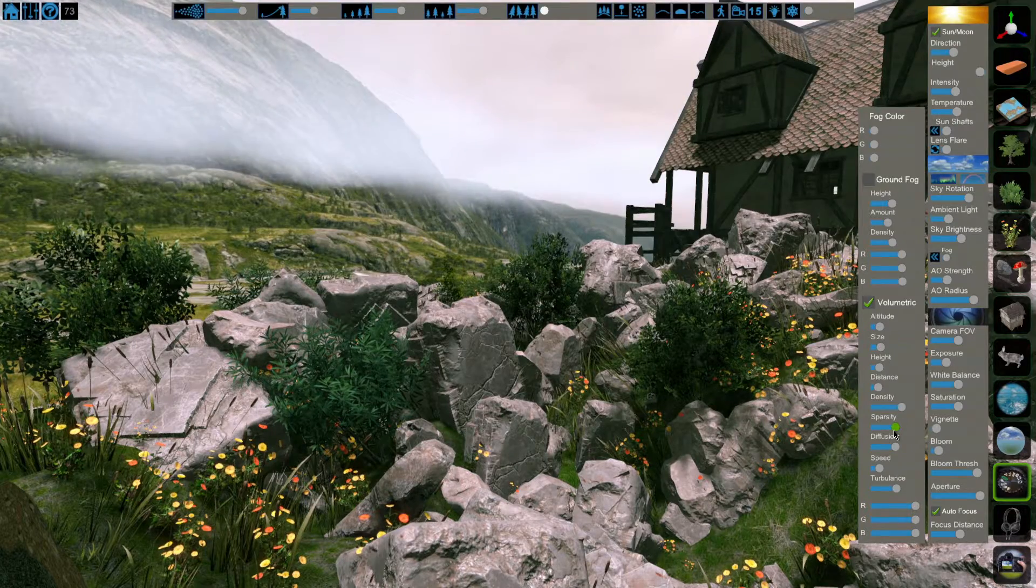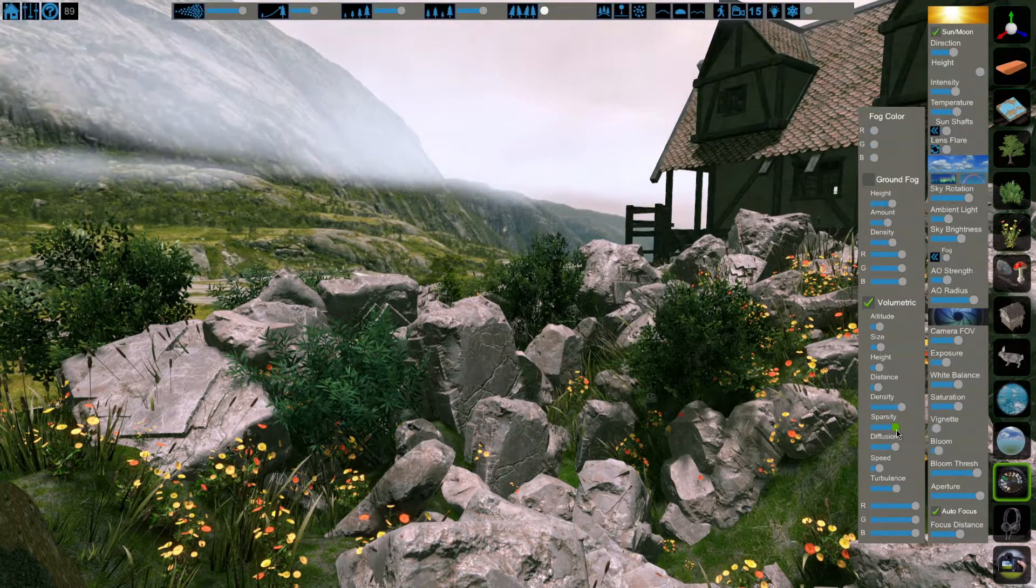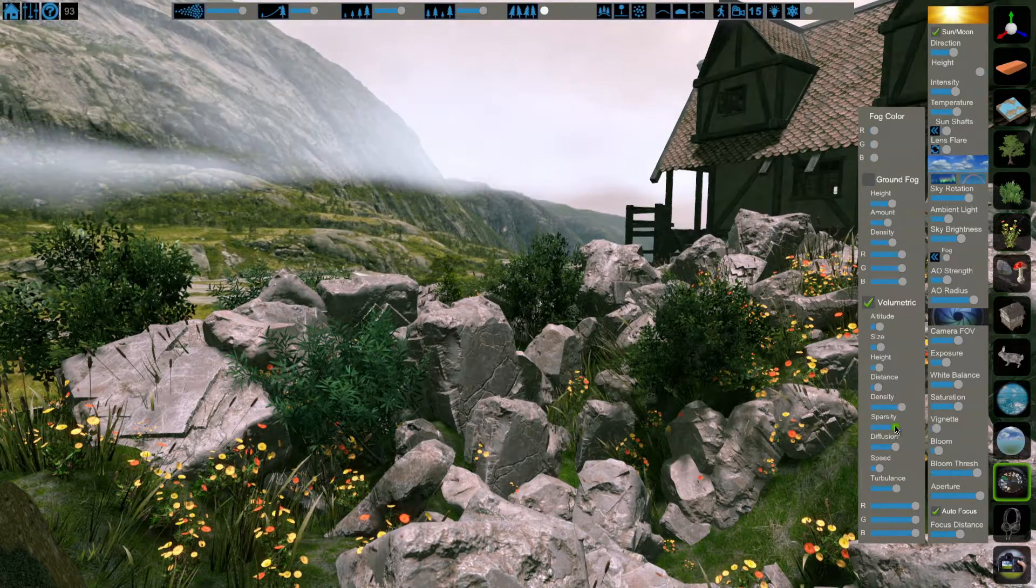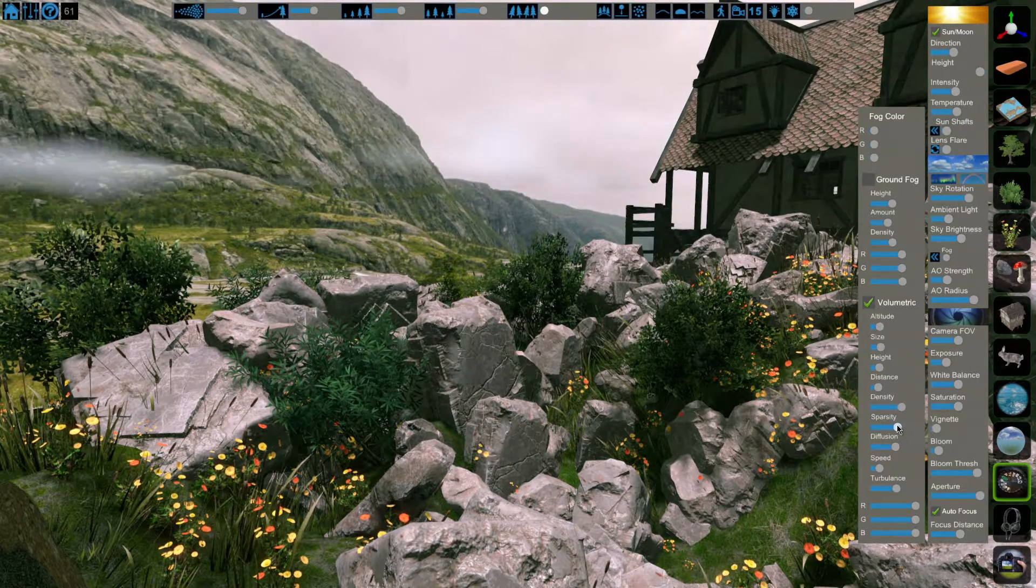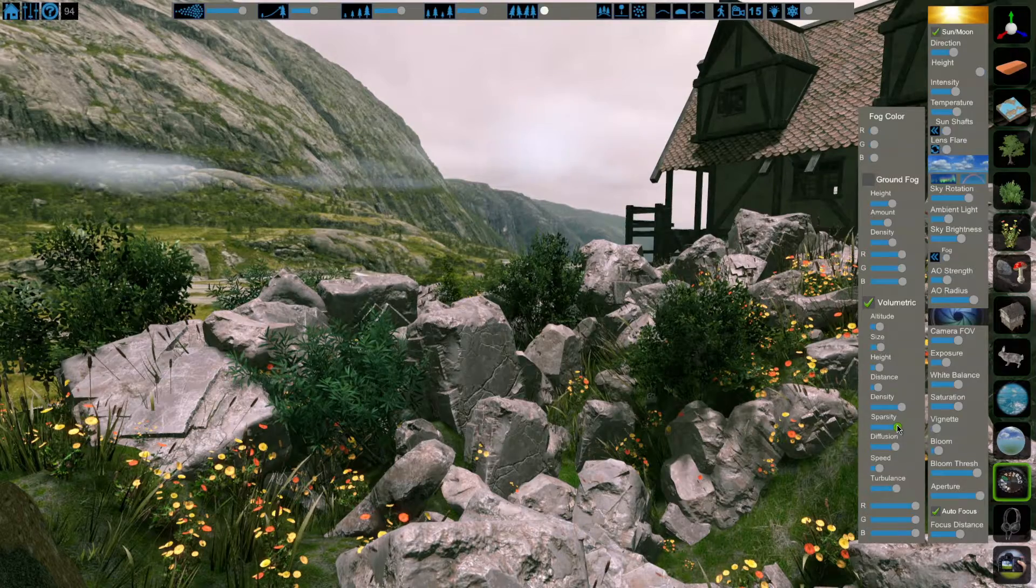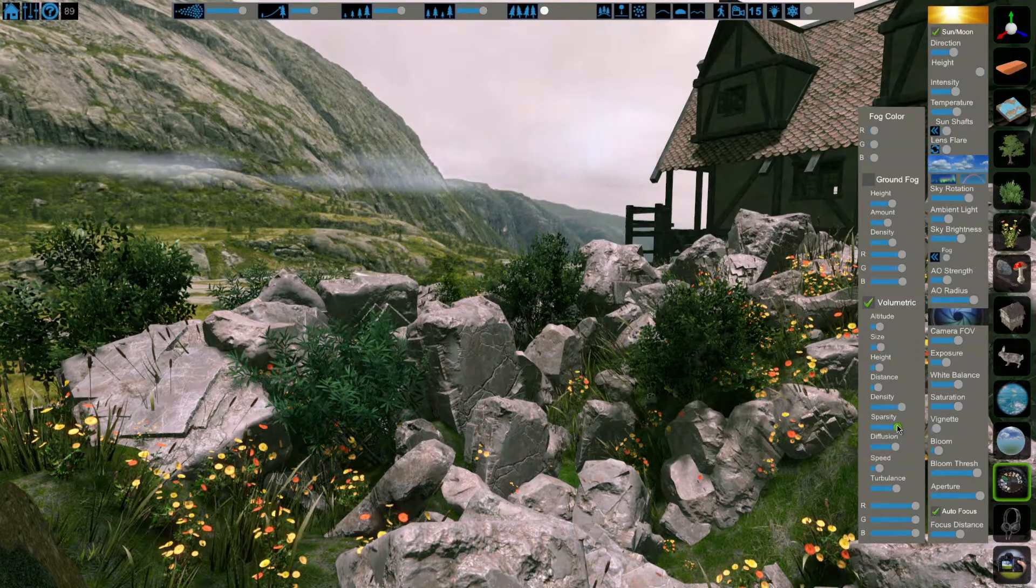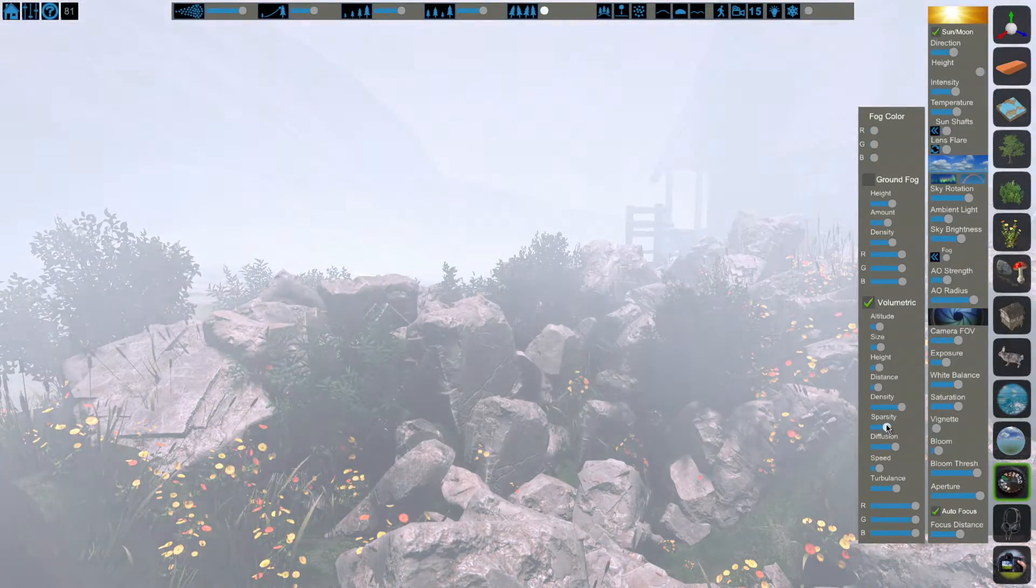The sparsity slider affects the amount of fog generated. All the way to the right, very few clouds. All the way to the left, dense, thick fog.